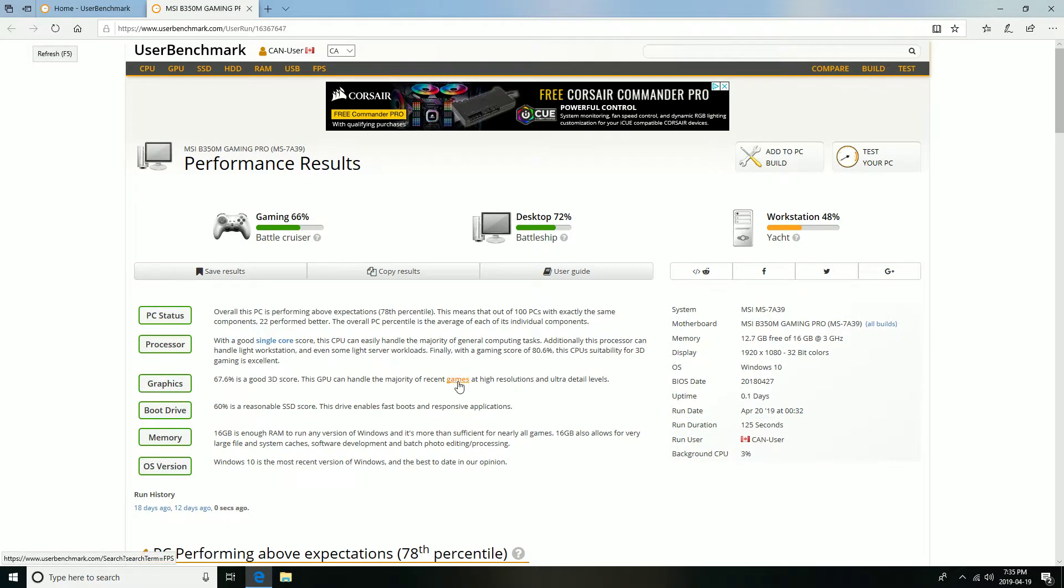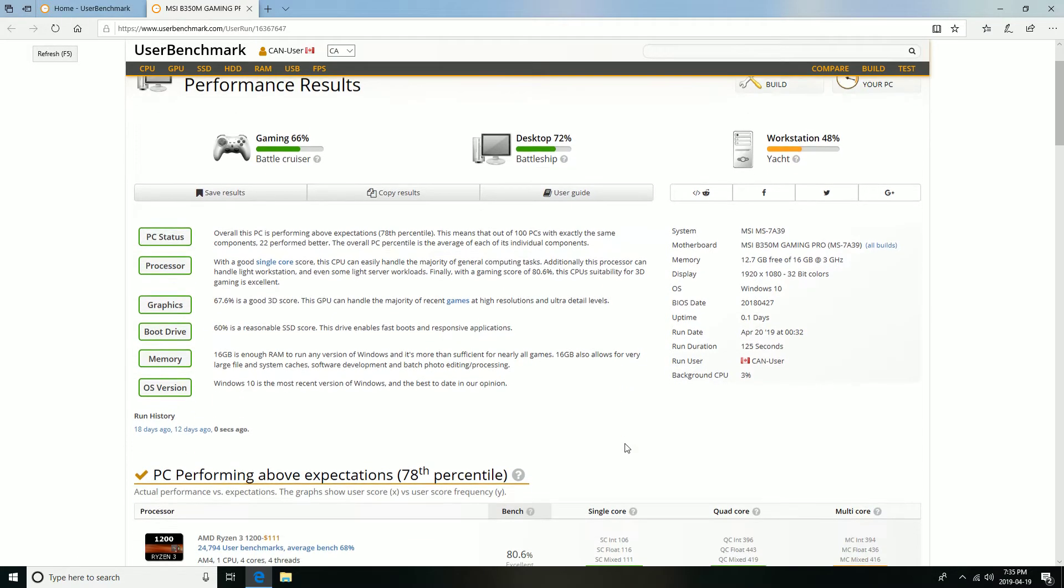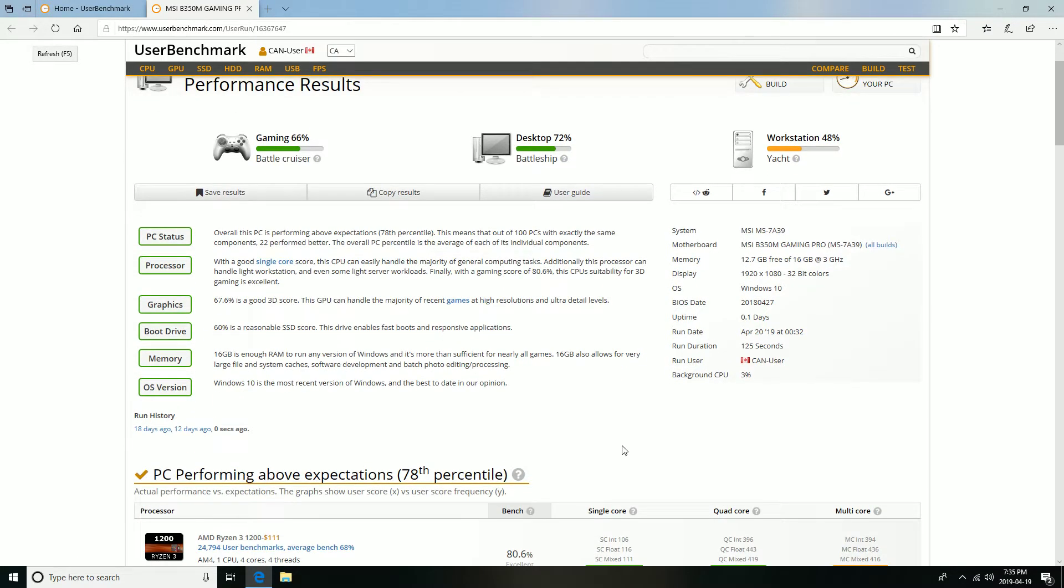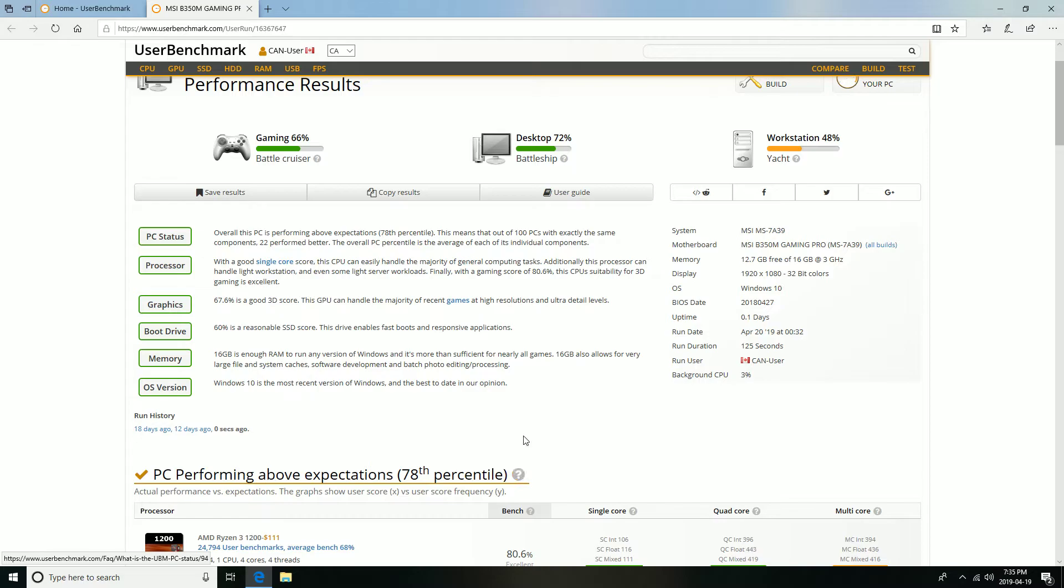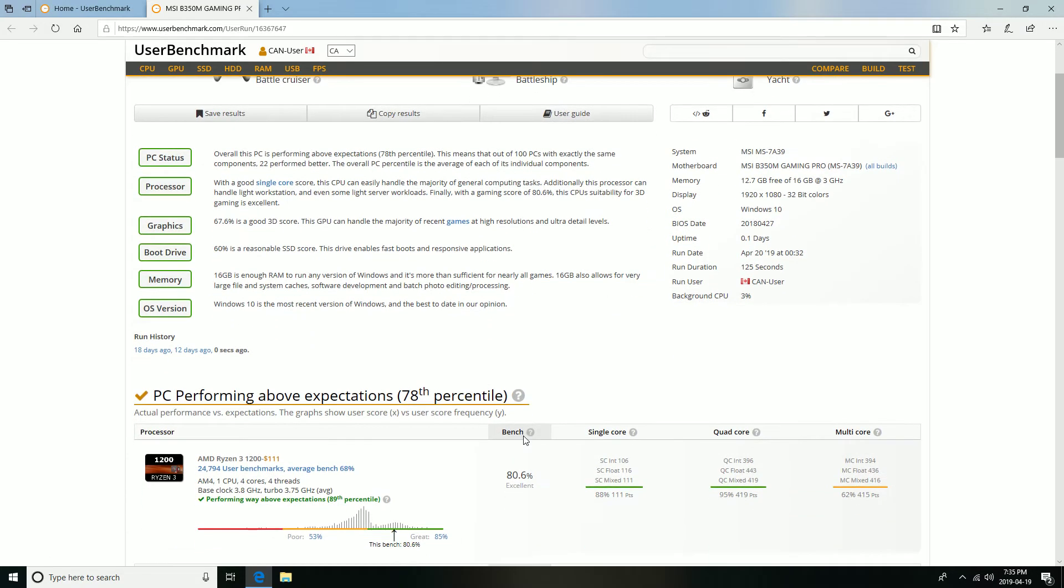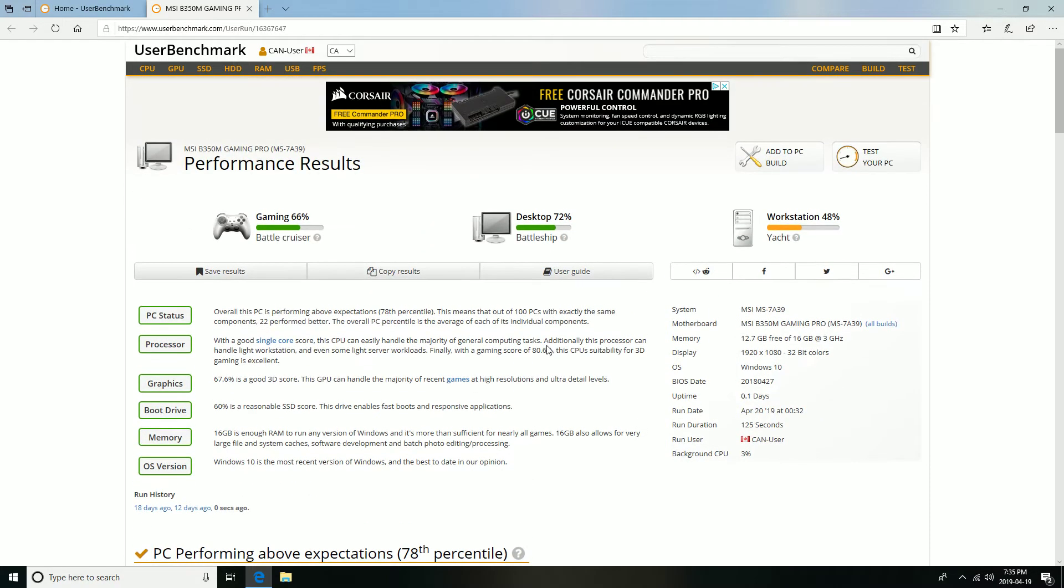I definitely would highly recommend, if you are doing a Ryzen build for a budget, the 1060 is definitely the better card to go with over the RX 570. The RX 570 is perfectly fine, but I just find it doesn't have as good FPS as the 1060.